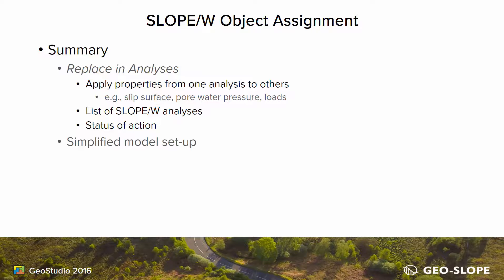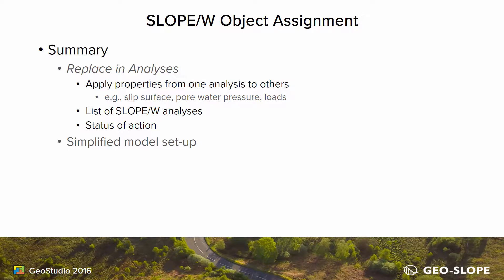This feature simplifies the development of SLOPE/W project files, especially those with many analyses.